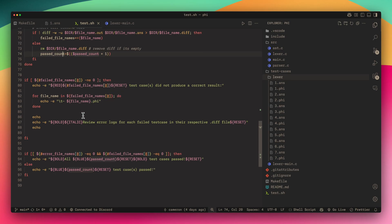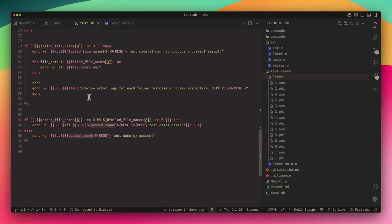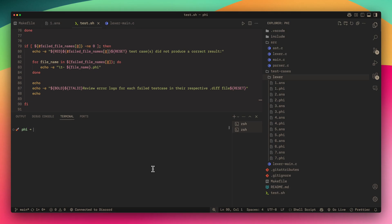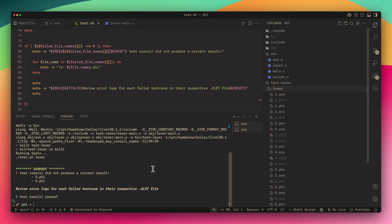After that we just print out the summary. If there's any failed file names then we print them out just like we did to the errors. If there's no error file names and no failed file names then we print all test cases passed. I'm going to show you right here if we do the test Lexer.